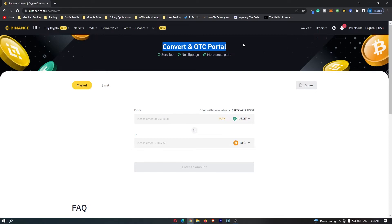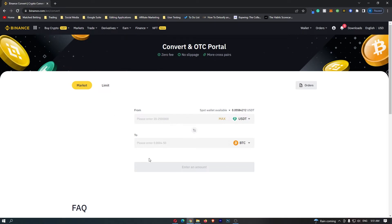Now before you do anything on this screen, you want to come over to the left-hand side and make sure that this is set to Market, which you can tell by this yellow ring around it. Once you have done this, we can come down to the main trading area, and this is where we can start converting your crypto.